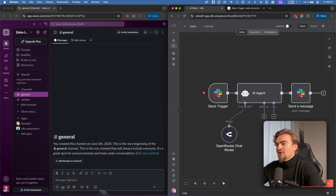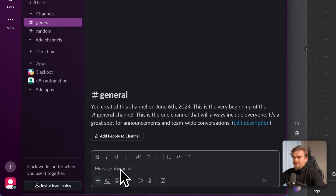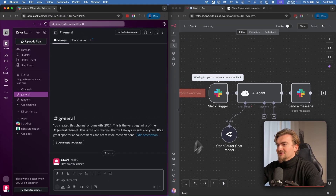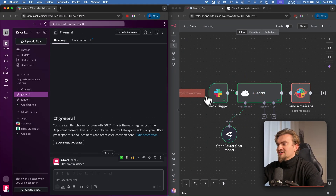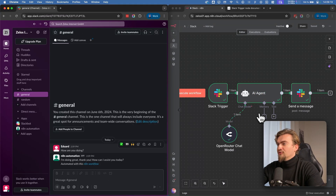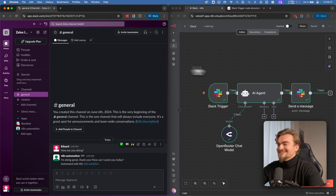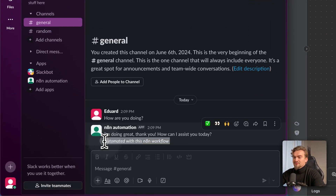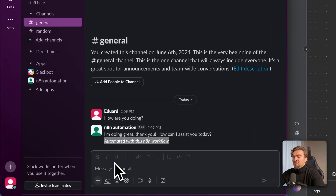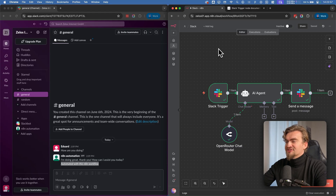In this video I show you the clean Slack to n8n setup that just works. Quick demo: I type in 'how are you doing' and send off this message. First the Slack trigger starts the whole workflow, then the AI agent crafts an answer and sends it back with the Slack node. By the end of the video you'll be able to create this exact setup, and as a bonus I'll show you how to remove the workflow link from the reply. Let's get started.